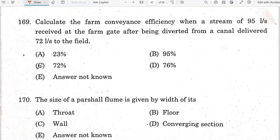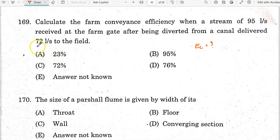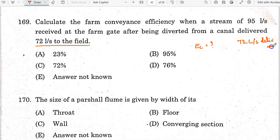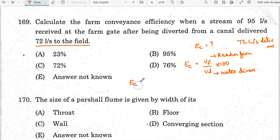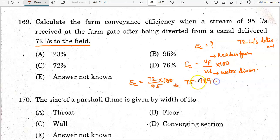Calculate the farm conveyance efficiency. A stream of 95 liters per second is received at the farm gate after being diverted from a canal, and delivers 72 liters per second to the field. Farm conveyance efficiency = Vf / Vd × 100, where Vf is the volume of water reaching the farm and Vd is the volume of water diverted. Efficiency = 72/95 × 100 = 75.789%, approximately 76%. Option D is the correct answer.